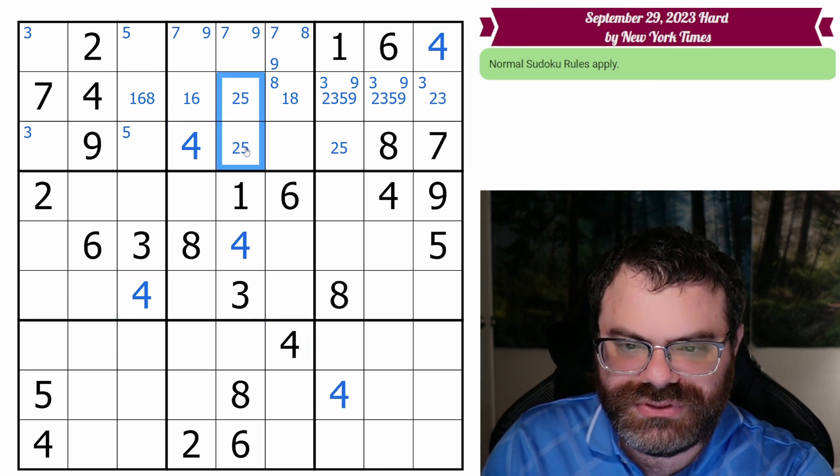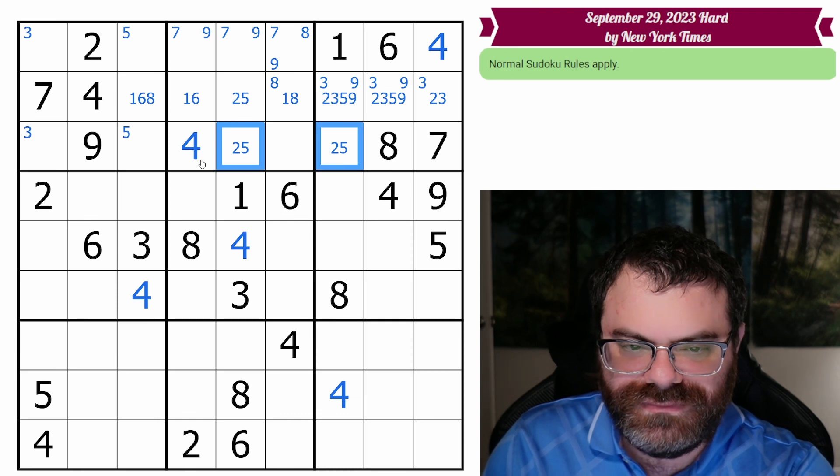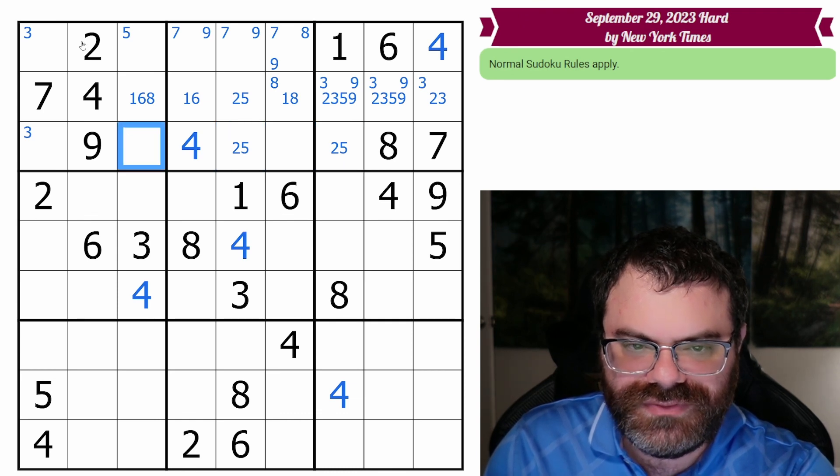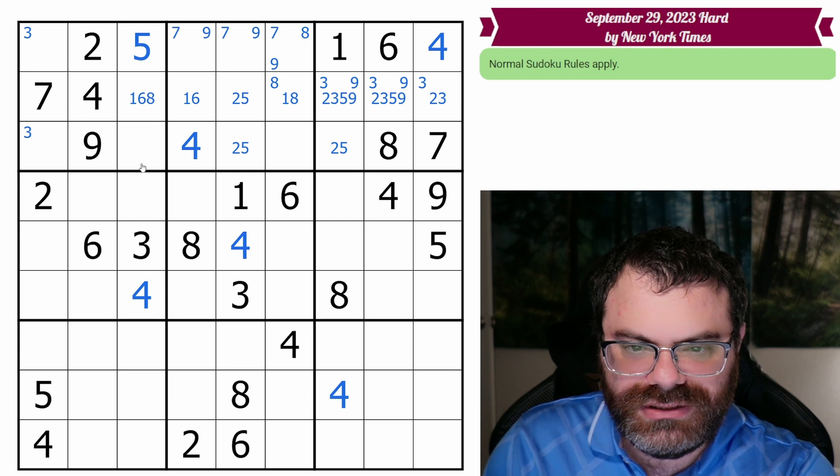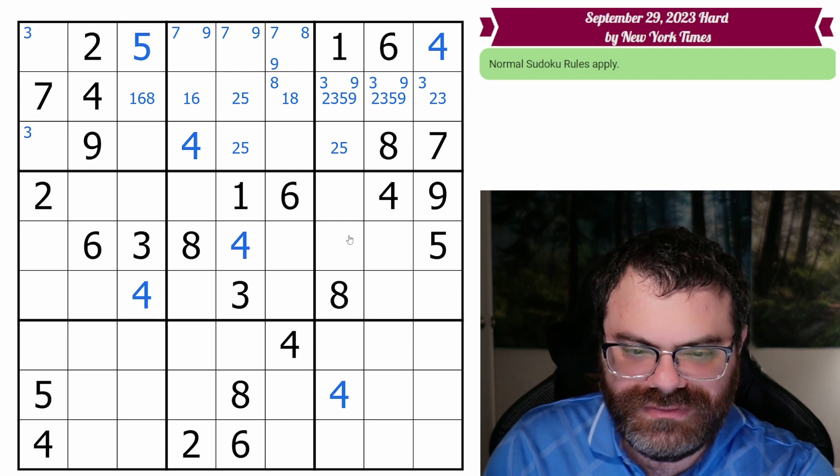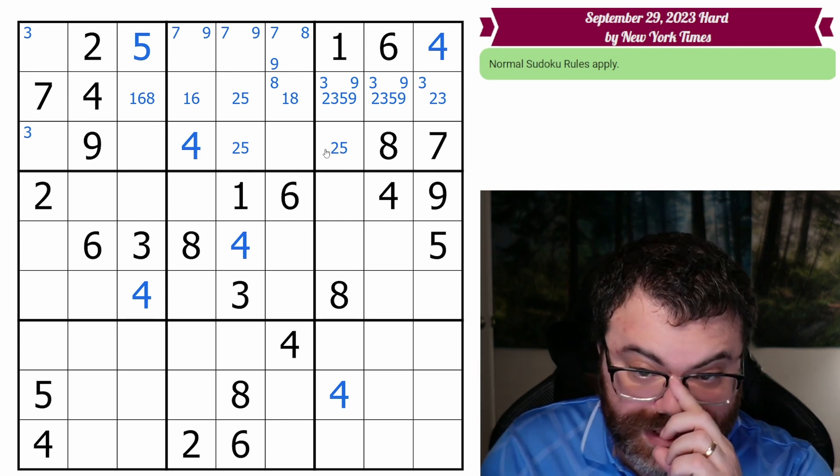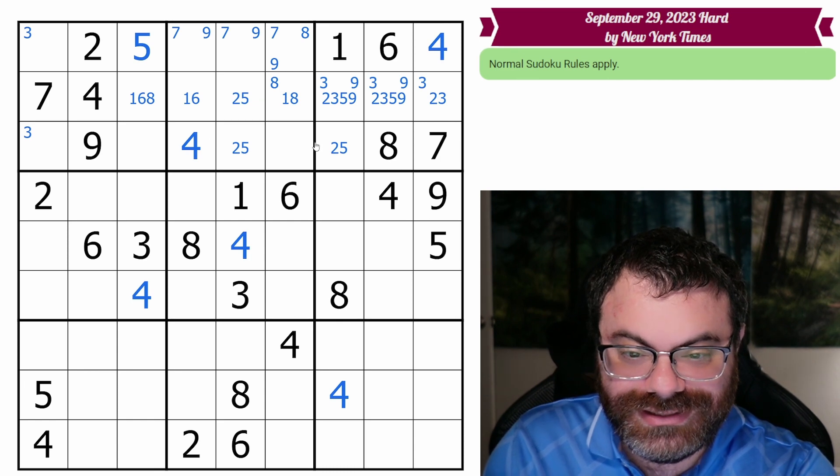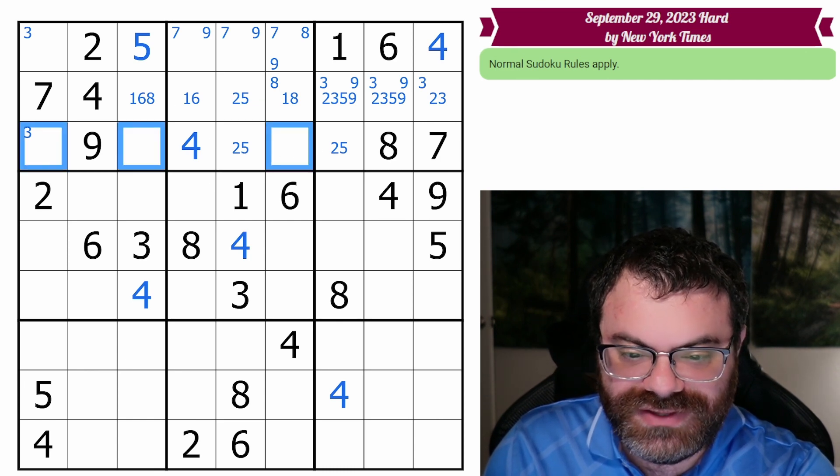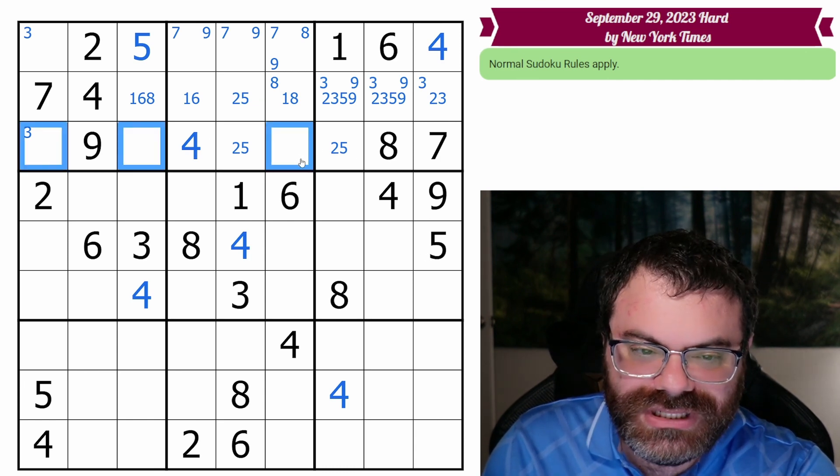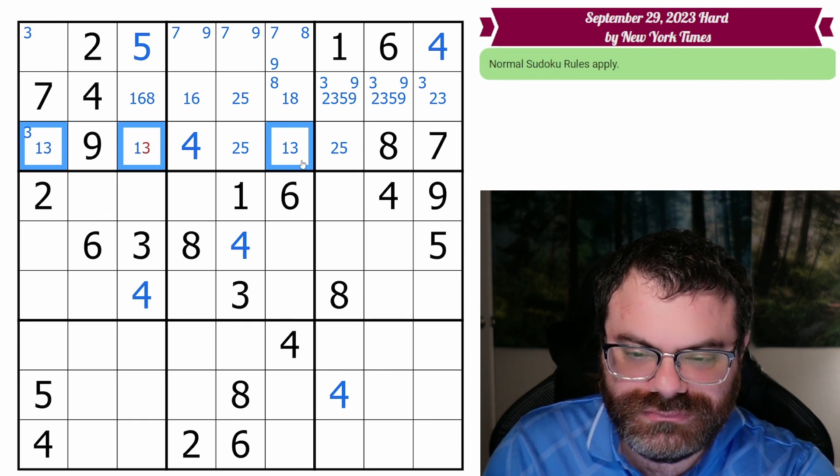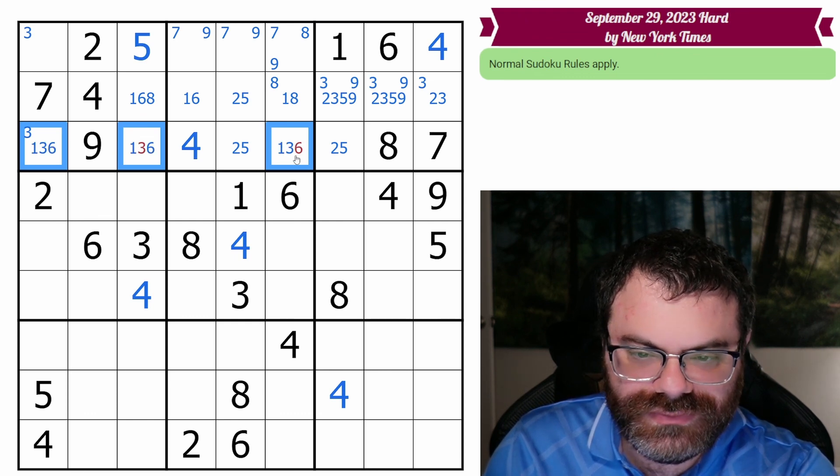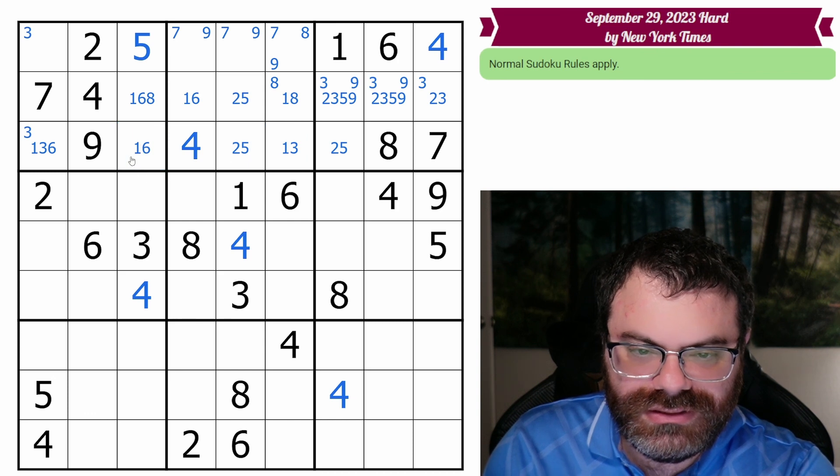So now this isn't a four, we have a two, five pair. That's a two, five pair. So that's not a five. So now in this box, five goes here. Okay, this is going well. This top band just keeps giving me gifts.